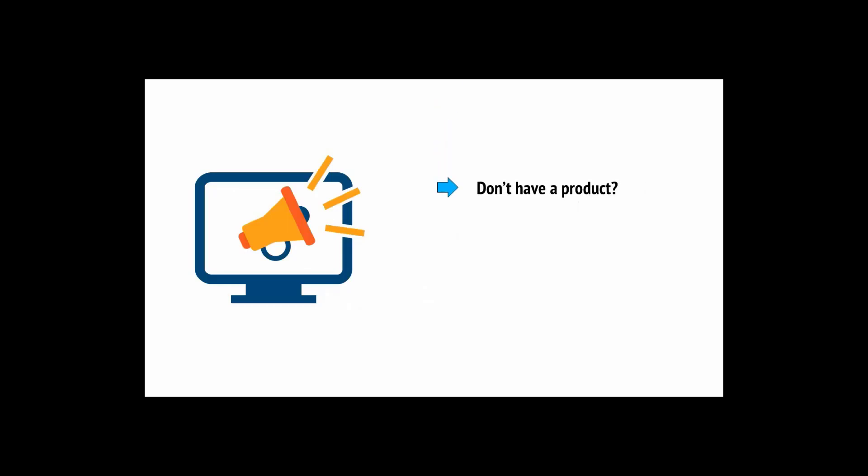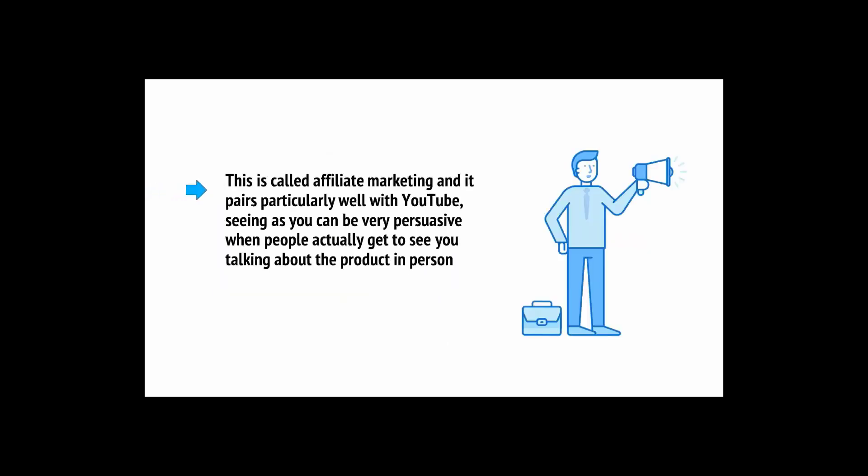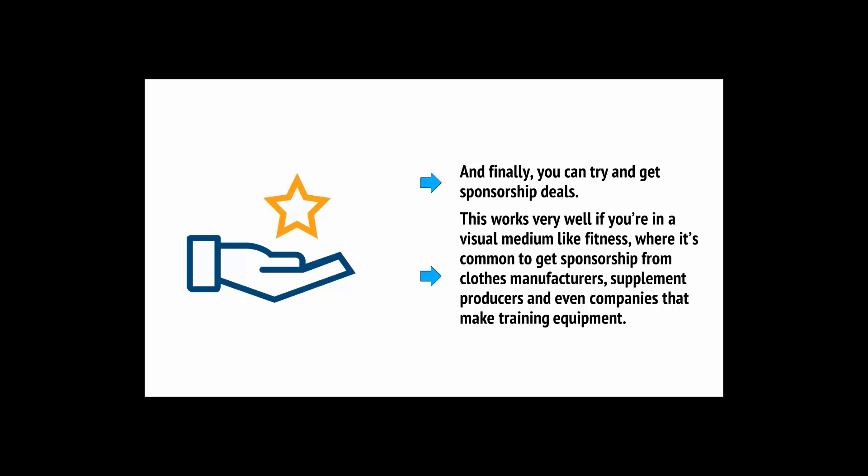Advertising is just one option and there are actually many more ways you can monetize YouTube. One great example is just to promote a product of your own and sell that. If you can create an e-book, a clothing line, or anything else, you can promote that using your channel. Don't have a product? Well, no problem. You can promote products other creators have made and earn a commission on the sales. This is called affiliate marketing.